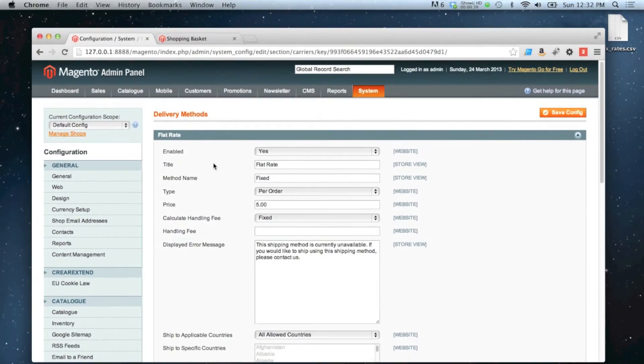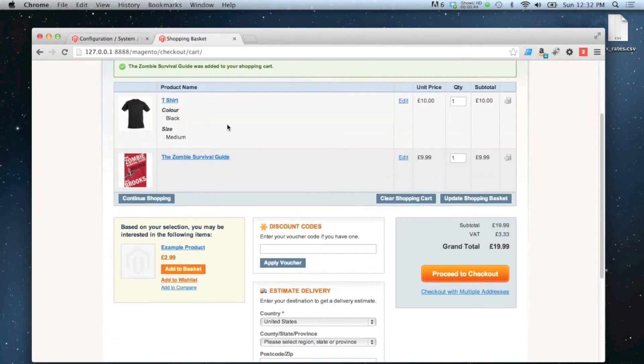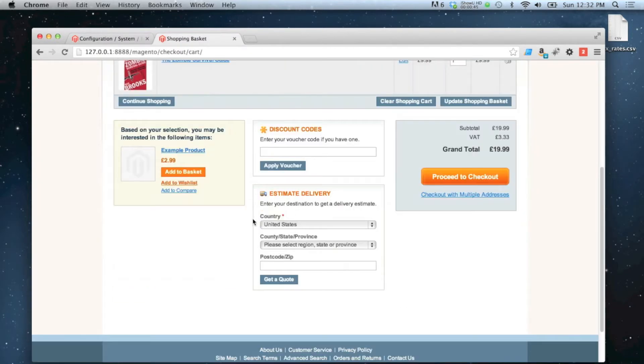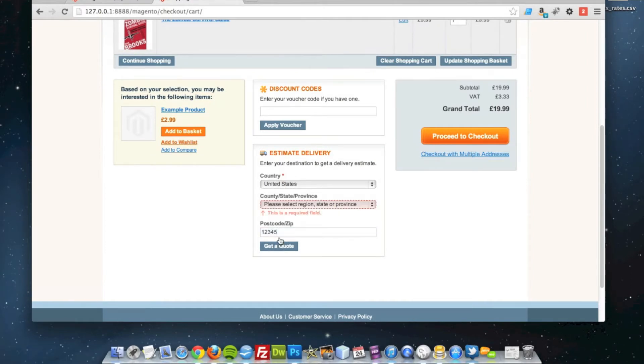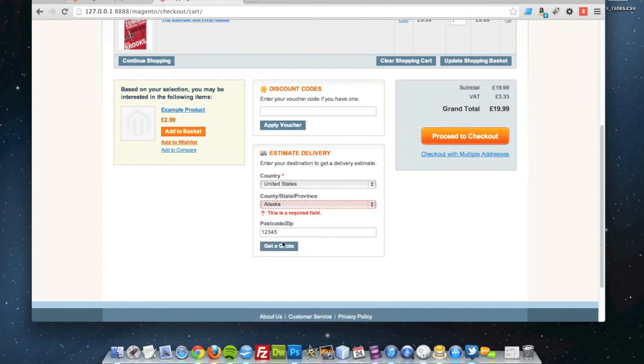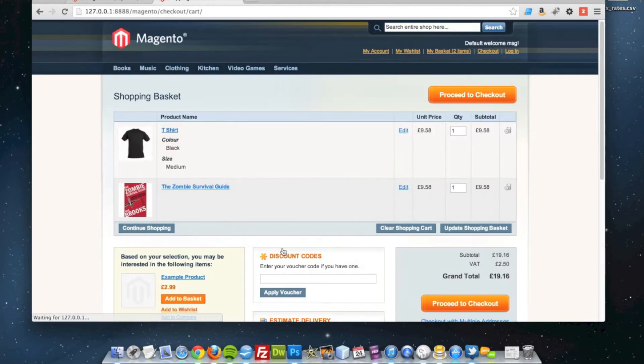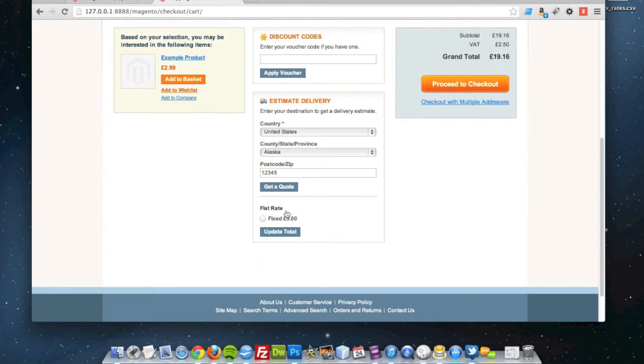What you can do, if we go to our shopping basket, I've got a couple of items in my cart now. If I was to put a postcode in here to get a delivery estimate, you'll see that the flat rate, £5, is on there.